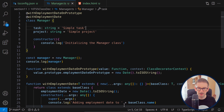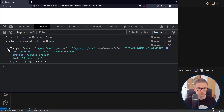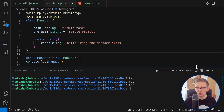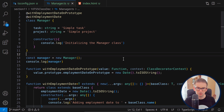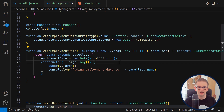Let's compile and open it in the browser. Now we can see the employmentDate also as a field inside the Manager object itself, not just on the prototype. So we saw two ways to add data to objects: one by adding data to the prototype, and another more complex approach with stronger types by adding data directly to the constructor function.